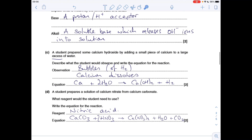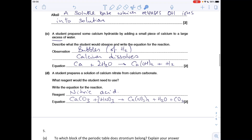A student prepares a solution of calcium nitrate from calcium carbonate. They're obviously reacting the calcium carbonate with an acid to make the salt. The acid the student would use is nitric acid to make a nitrate salt, and there's the equation.